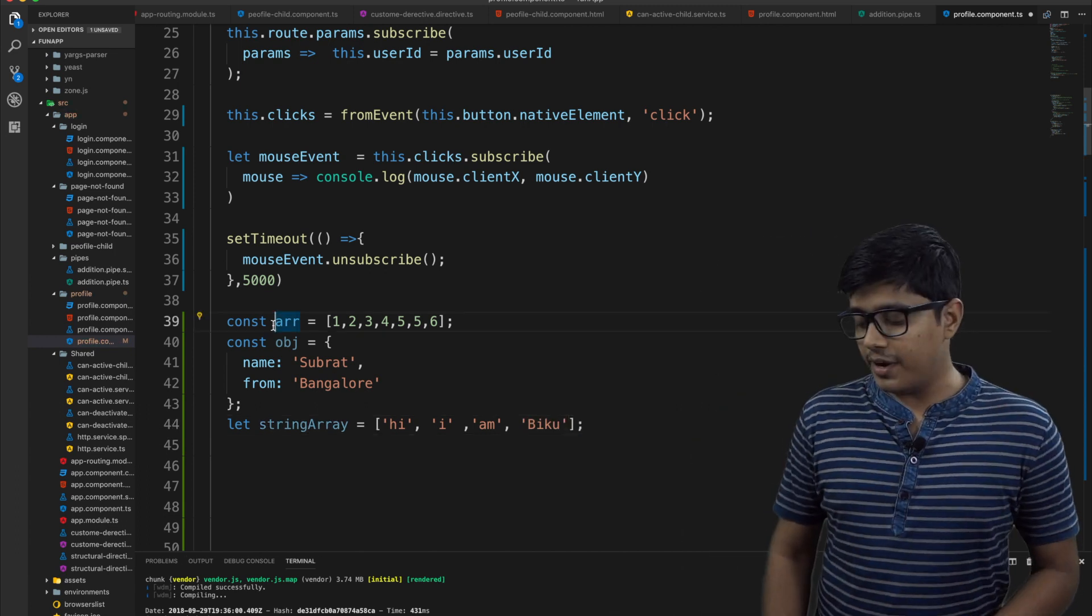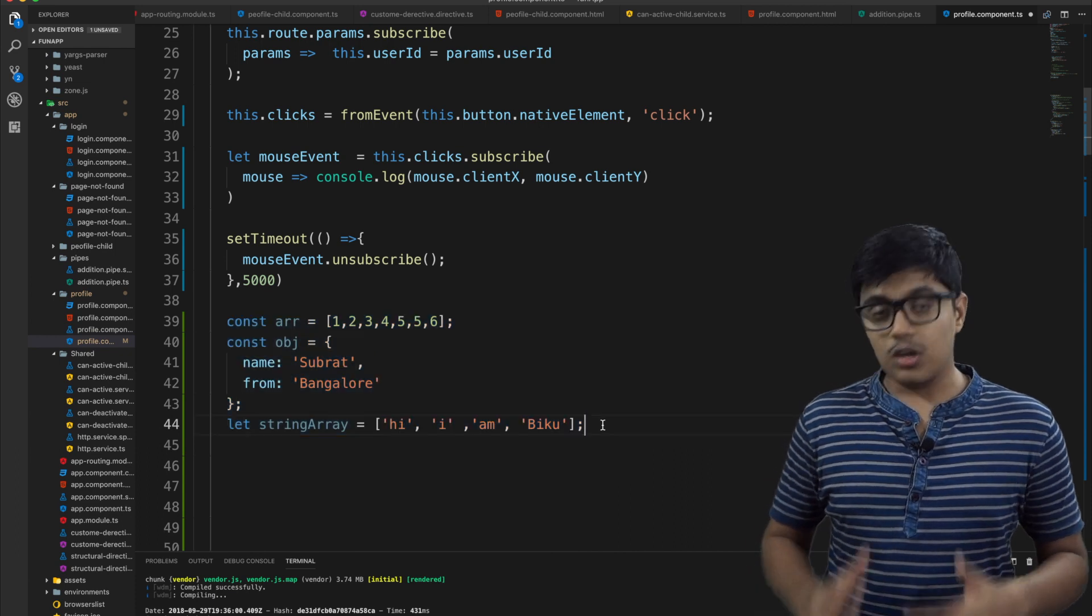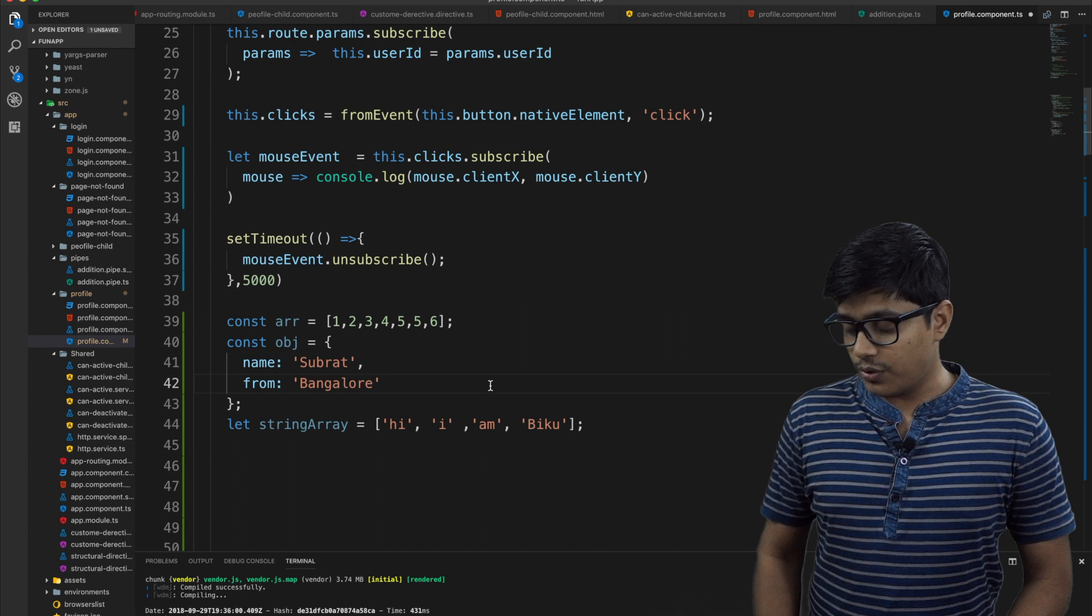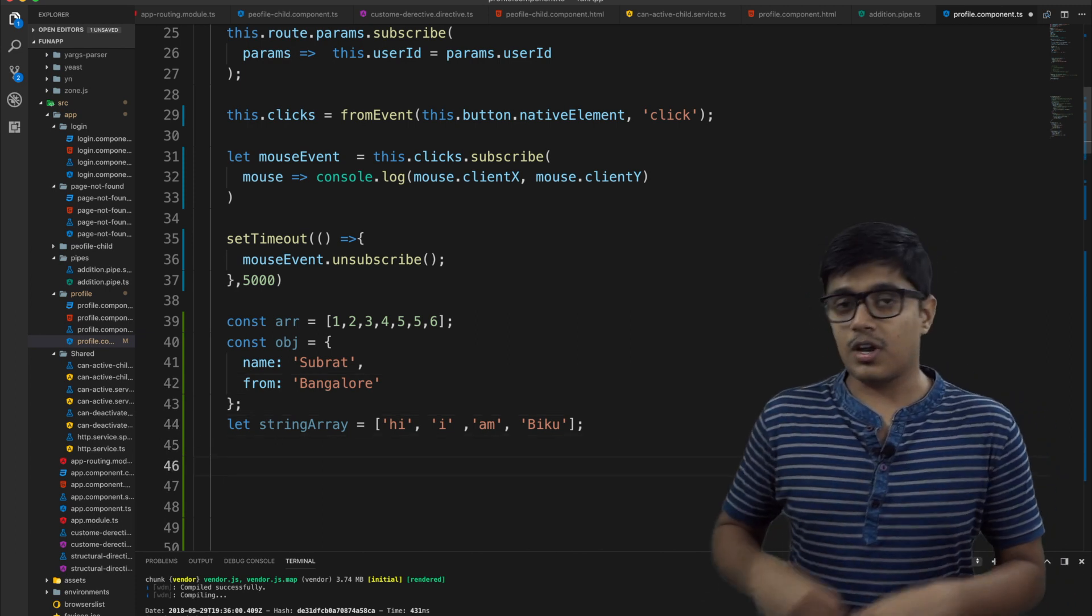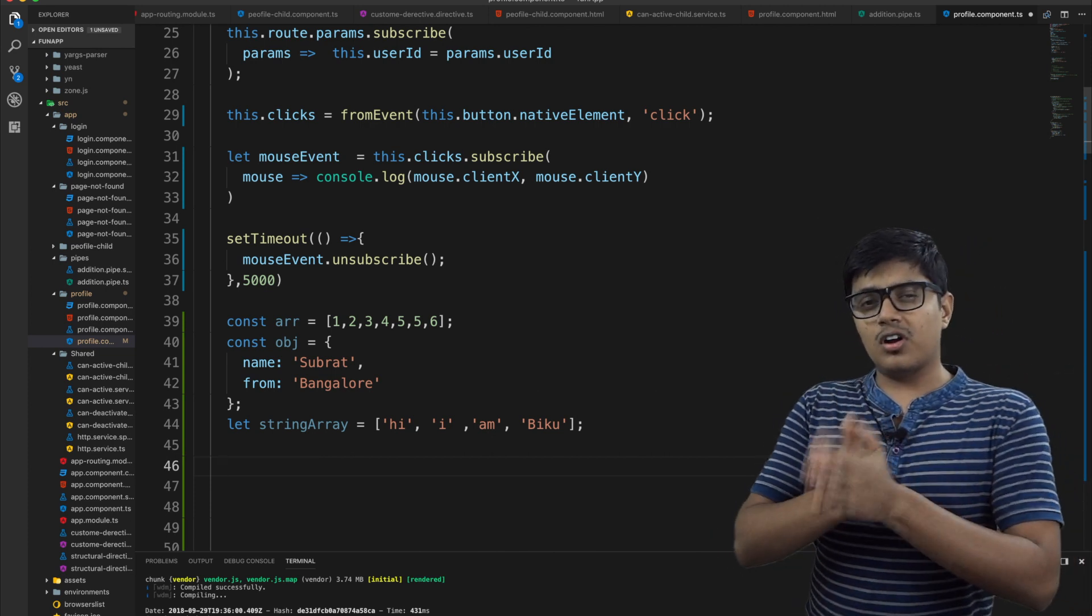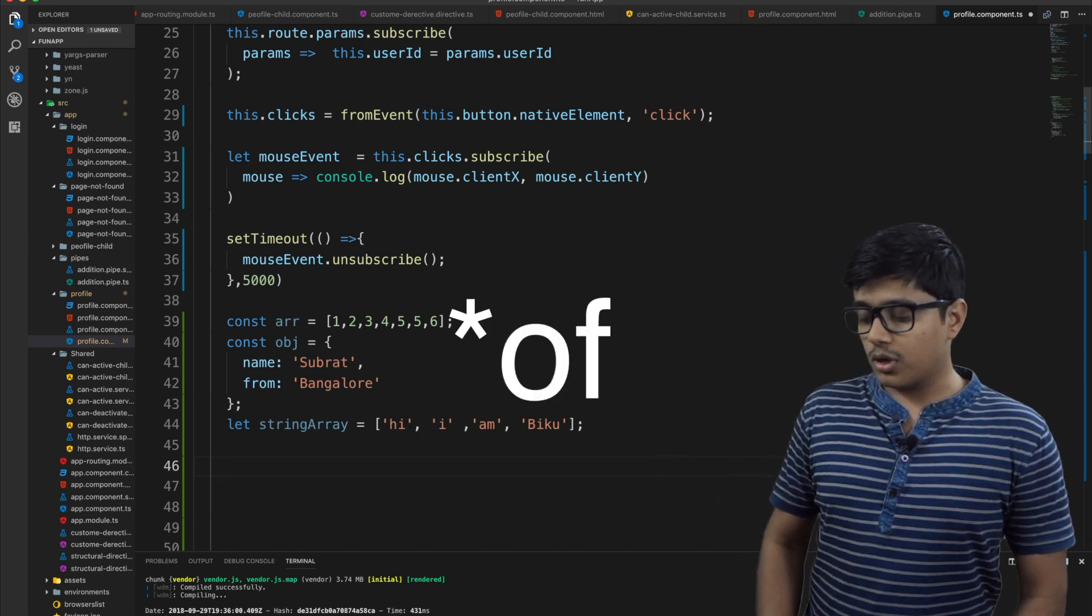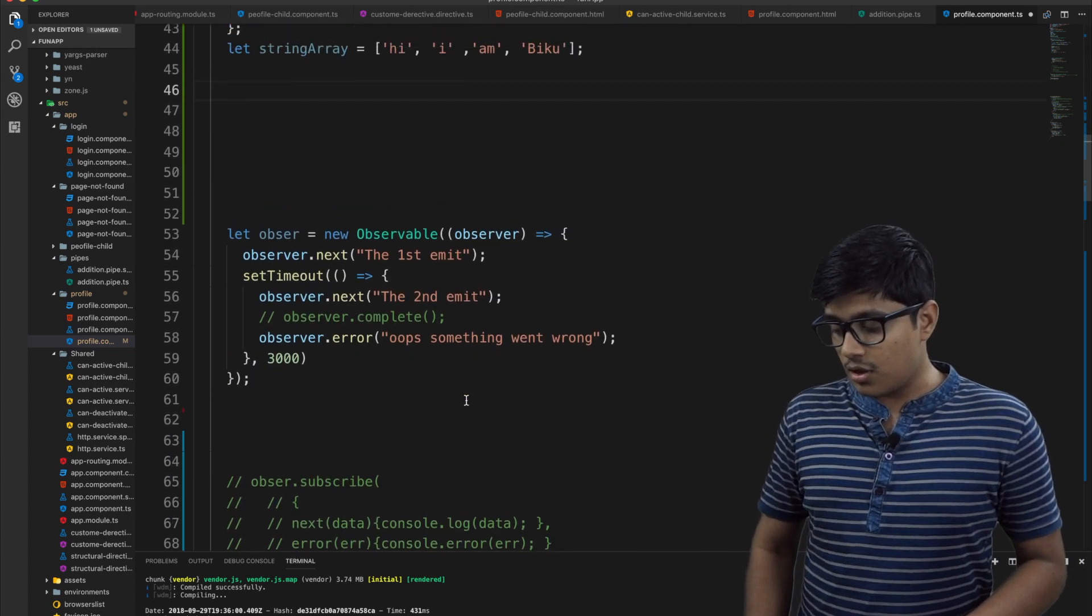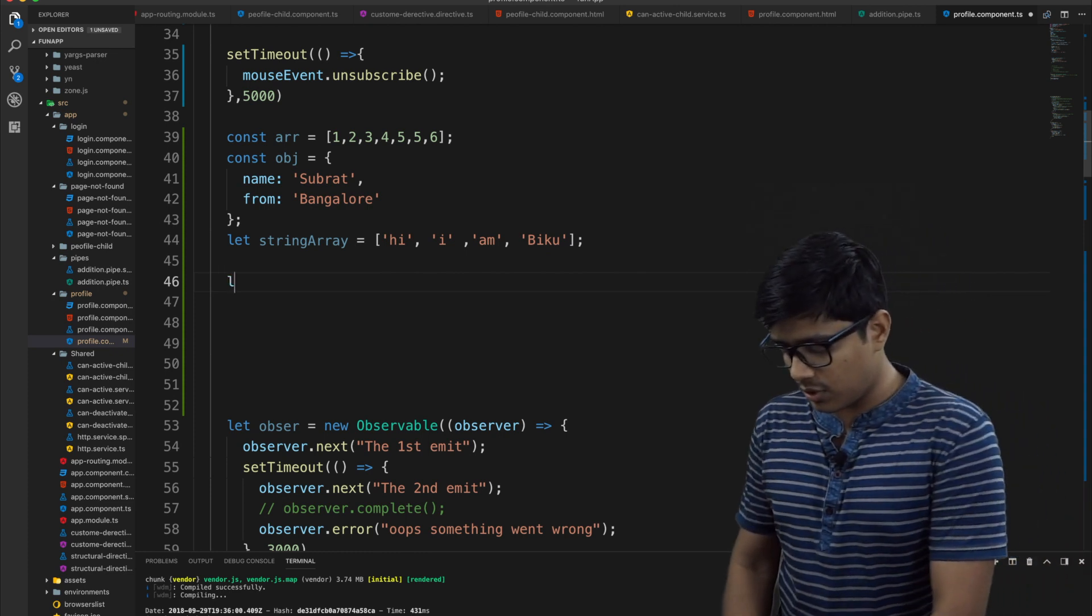Suppose you have data like this which is coming to you and you want to handle each with observable. So here what I need to do is use the of method that is also from RXJS, observable.of. If you're from the older one, observable.of. You'll give some data. Here you are going to directly use the observable. I've already imported that from RXJS.